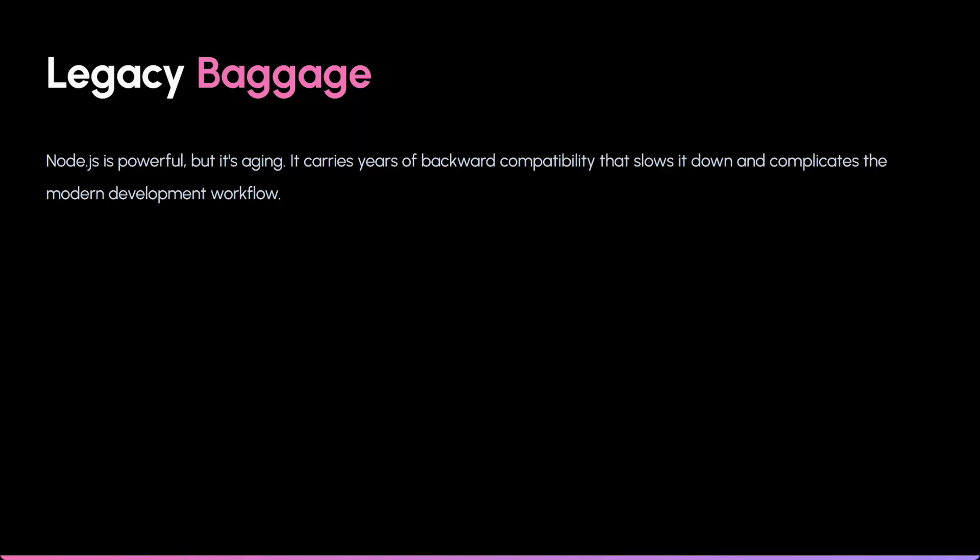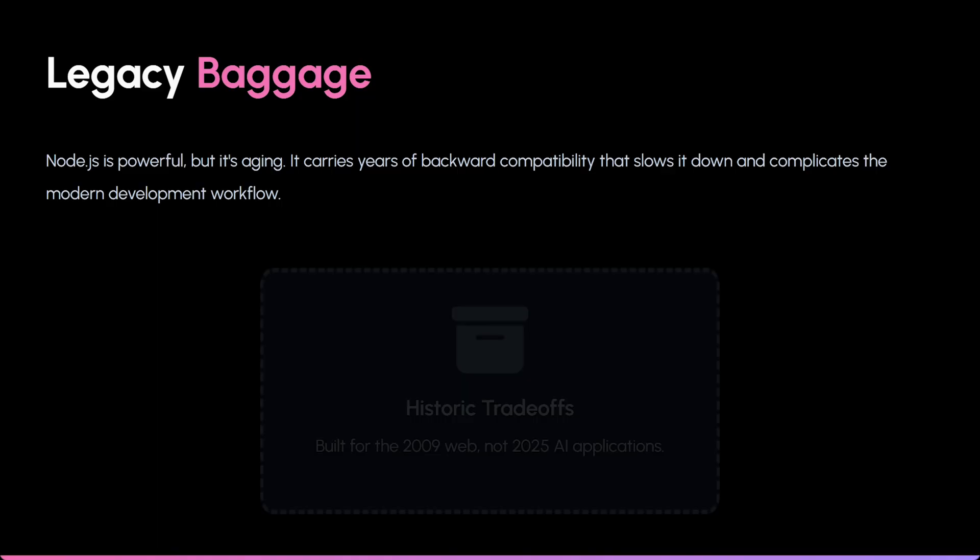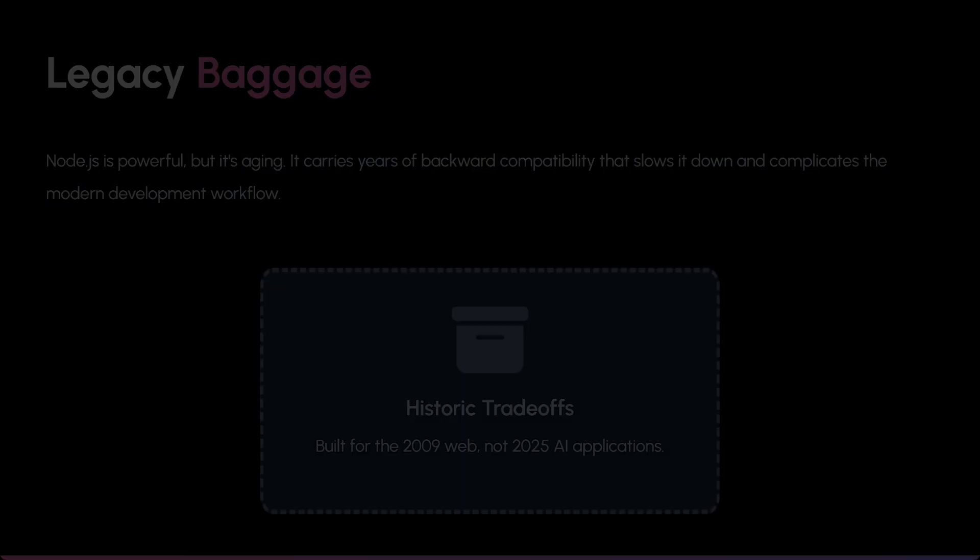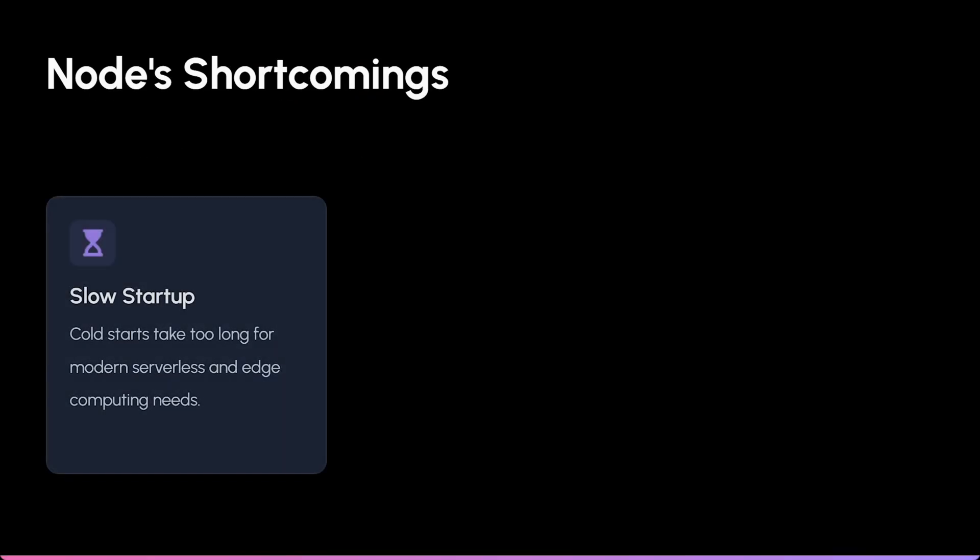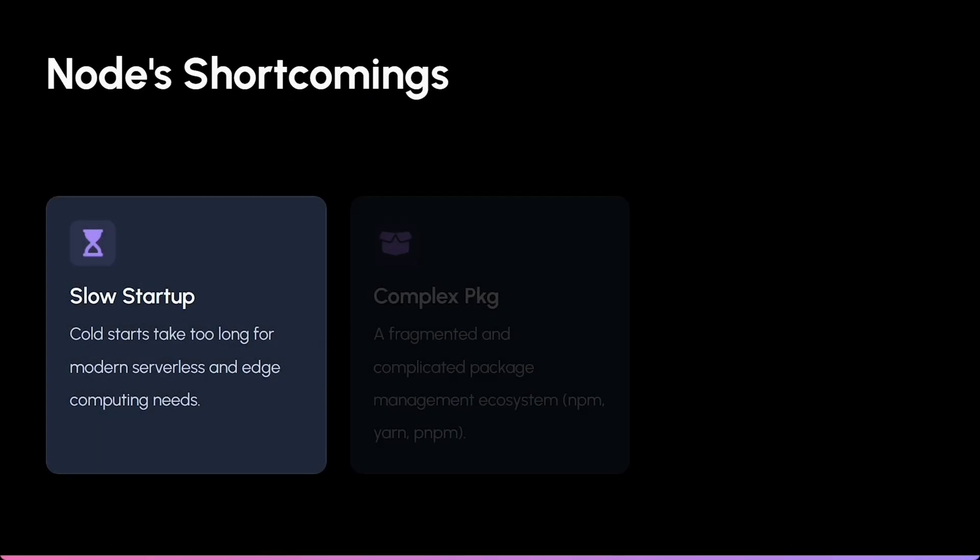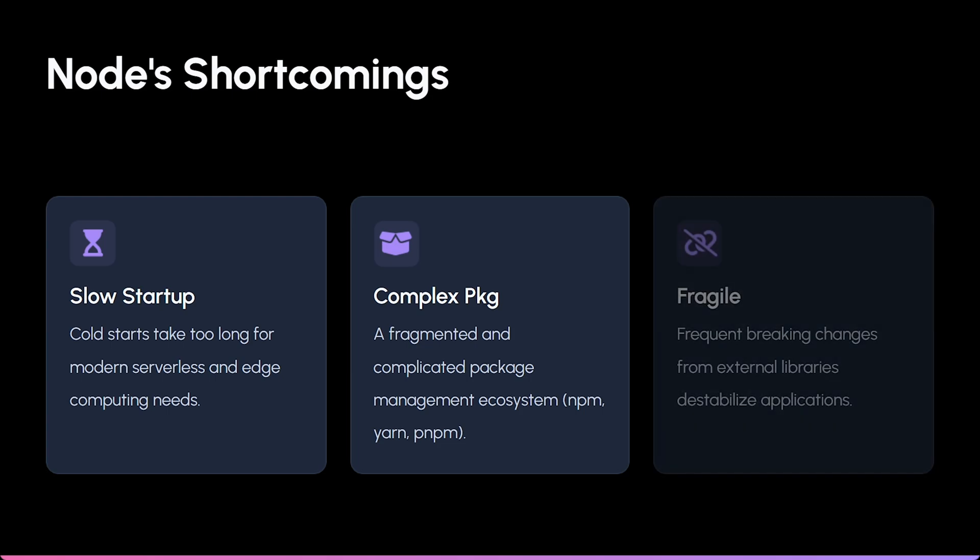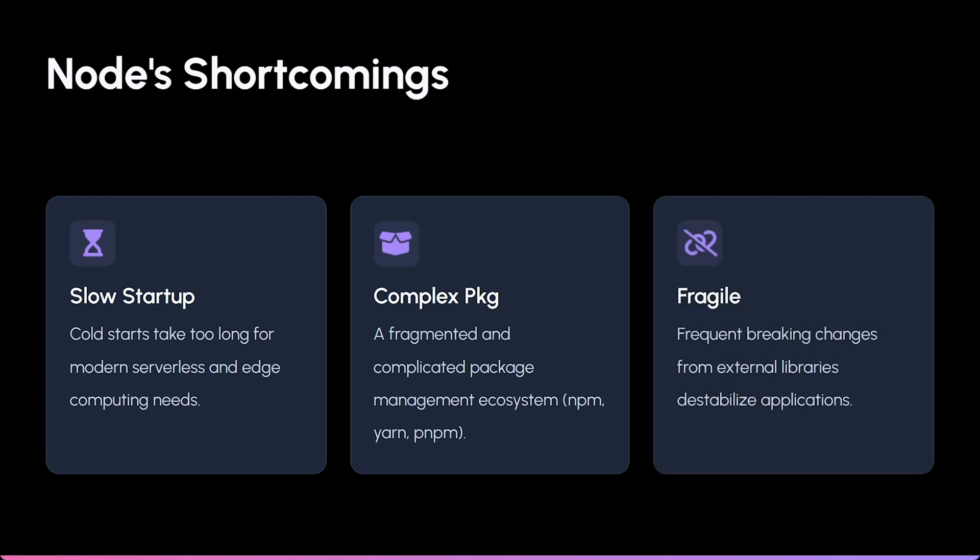It has to maintain huge backward compatibility, which leads to three big problems. Slow startup times - it takes a while to get going. Messy management - the package ecosystem can be a nightmare. And it breaks easily - external library updates often cause breaking changes.